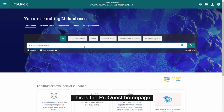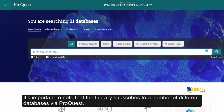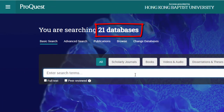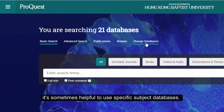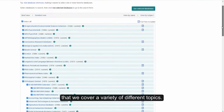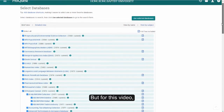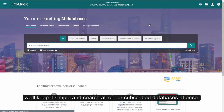This is the ProQuest homepage. It's important to note that the library subscribes to a number of different databases via ProQuest. If you're doing a specialized search, it's sometimes helpful to use specific subject databases. You can see from the list here that we cover a variety of different topics. But for this video, we'll keep it simple and search all of our subscribed databases at once.